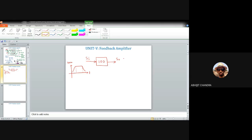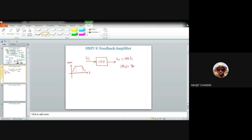Suppose the gain is 100, so So = 100 × Si. Now suppose the transistor is replaced with a different one having a different gm value. The gain is heavily dependent on transistor parameters. If we replace the BJT with one having double the gm, the gain could become 200.